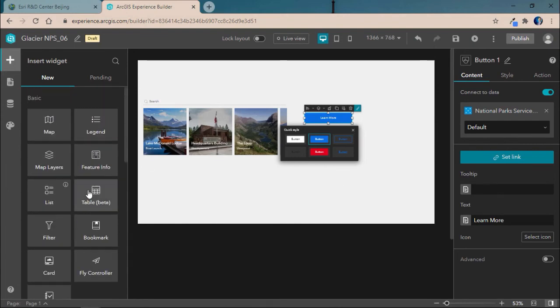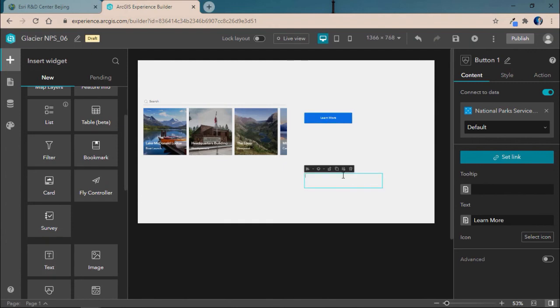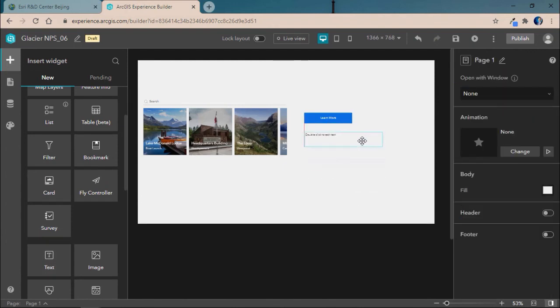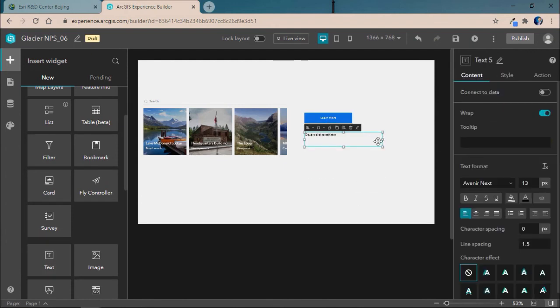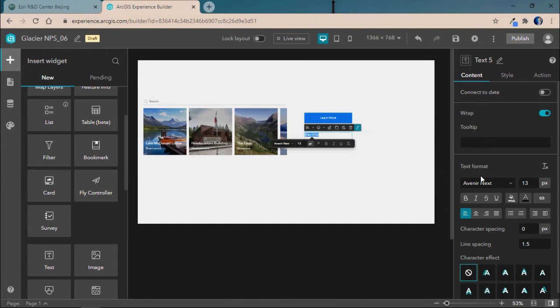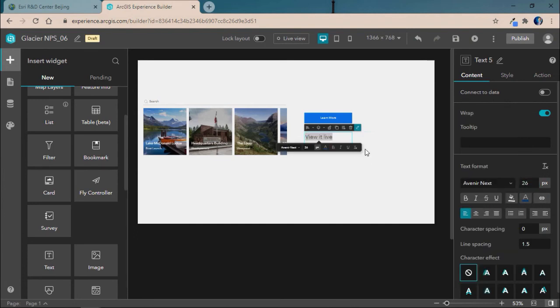Next, we'll go ahead and use a text widget and add that in to essentially enable users to click on the text to link out to a live webcam showing that location on a new tab. Here, we'll add the text, view it live. And we'll go ahead and resize the text to be a bit larger and also a bit darker and blue to match the rest of our application.